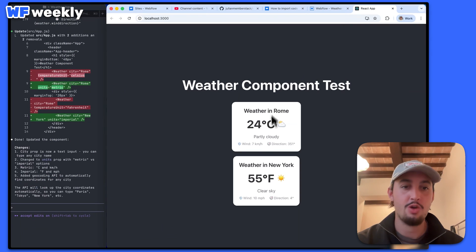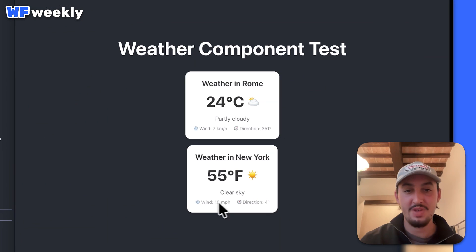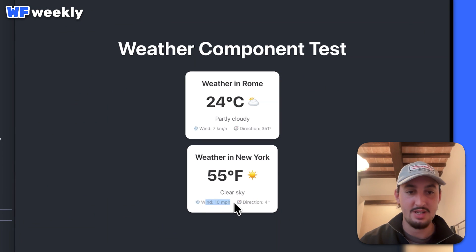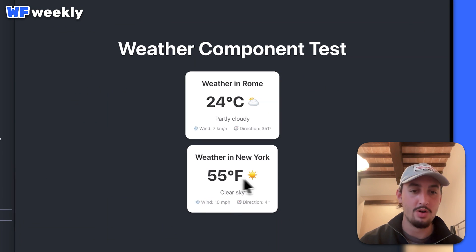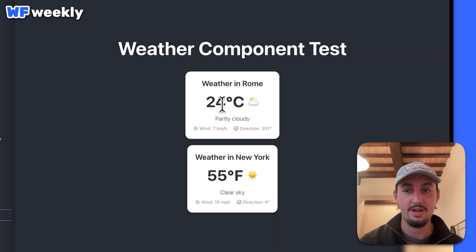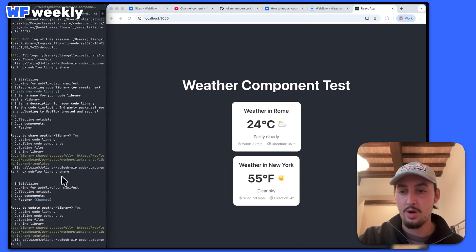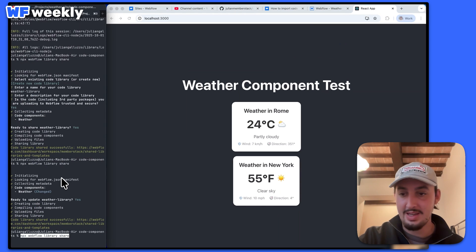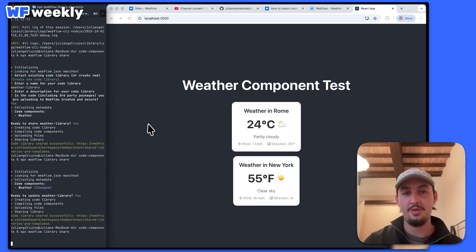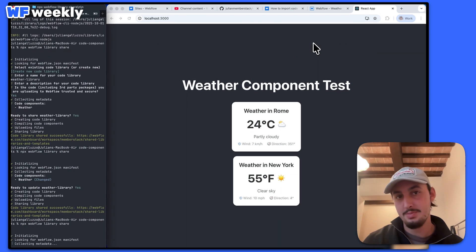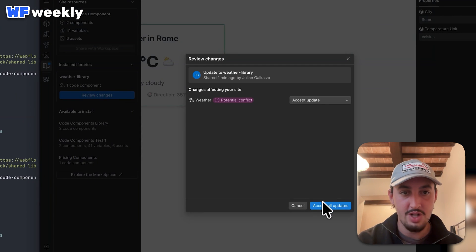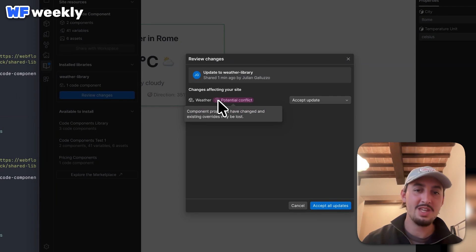I'm going to check out my app page. And as we can see now, it says 'wind 10 miles per hour' on this version, and 'seven kilometers per hour' over there. So now I'm going to run the command again to share it to Webflow and see if those props are indeed updated. I can review changes and accept it.